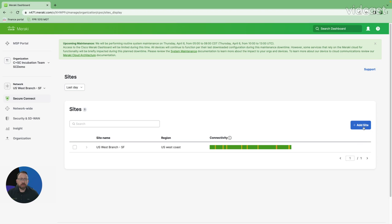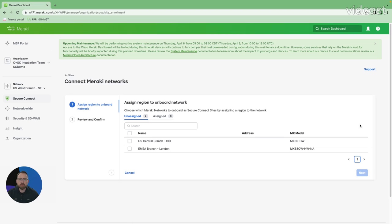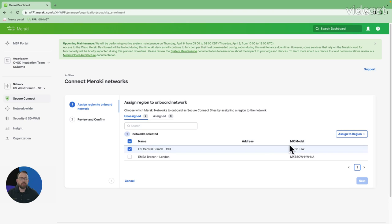I'm going to come over here and add a site. Click number one. I'll look at my sites and choose my Chicago branch. Click number two. I'm going to assign it to a region. Click three.